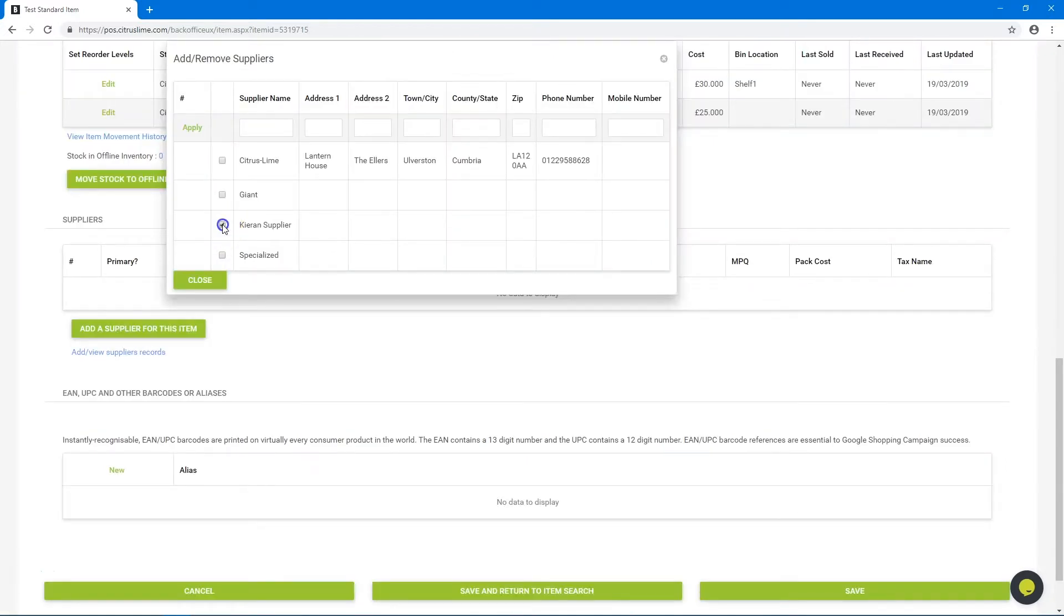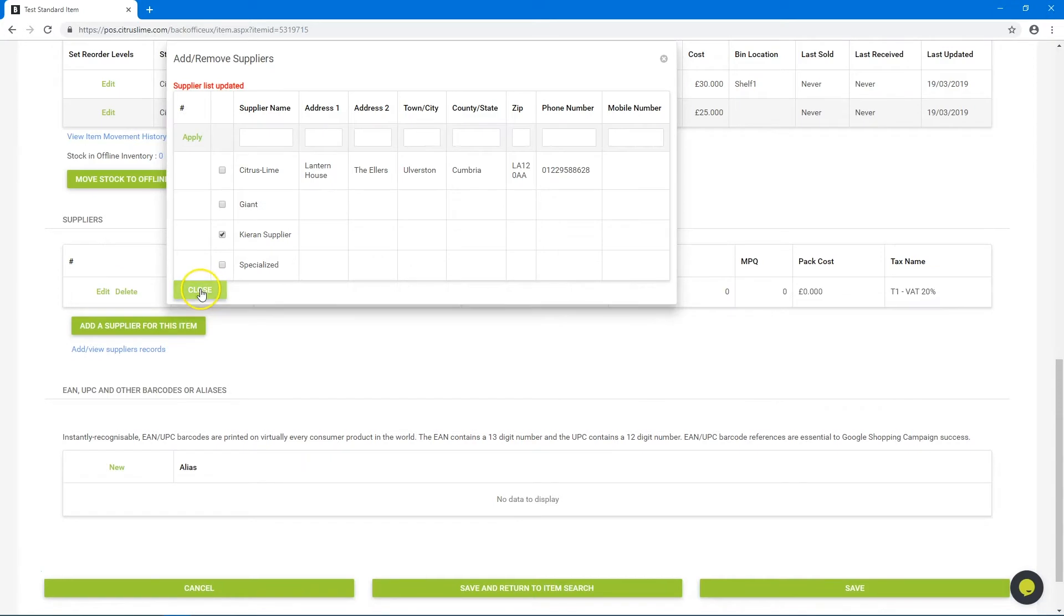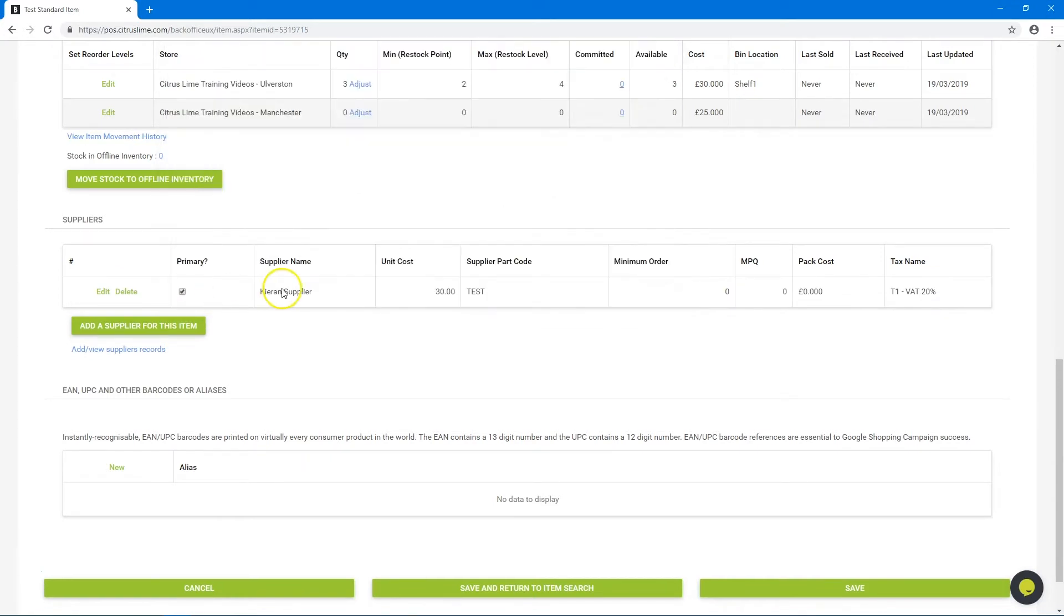Select the supplier you want to order the item from. Click close. This has assigned the supplier to the item.